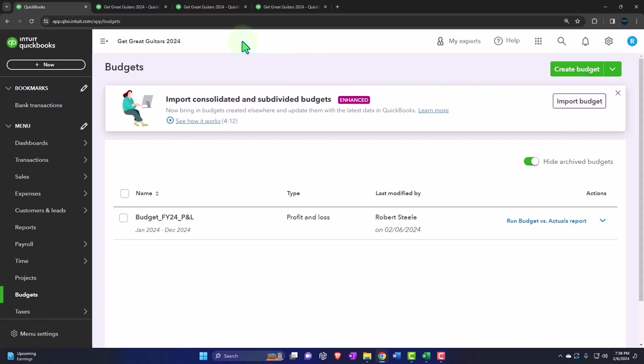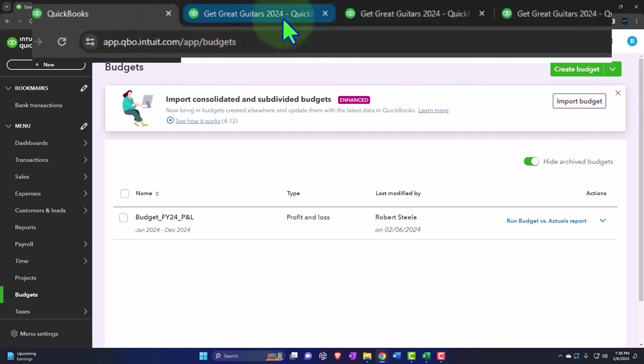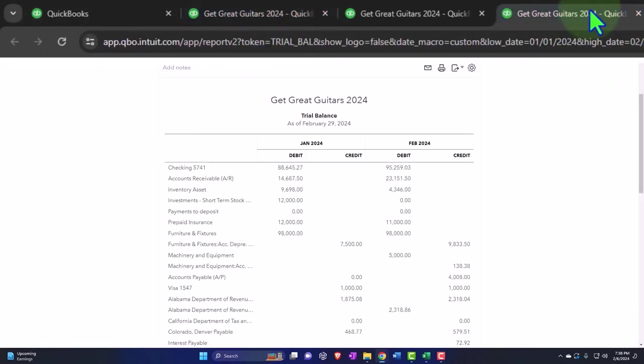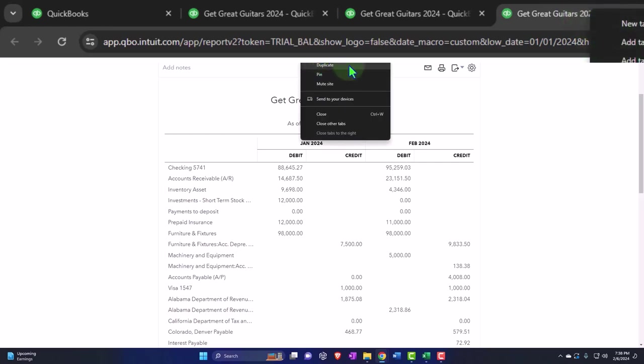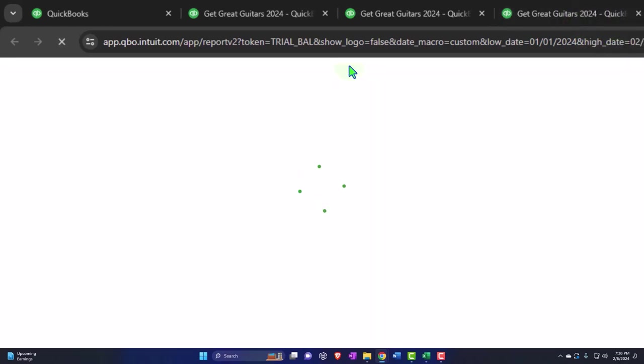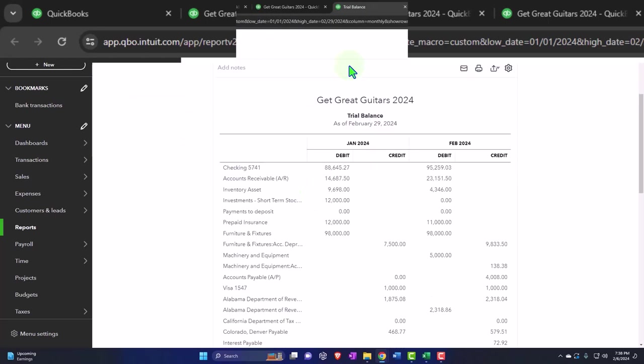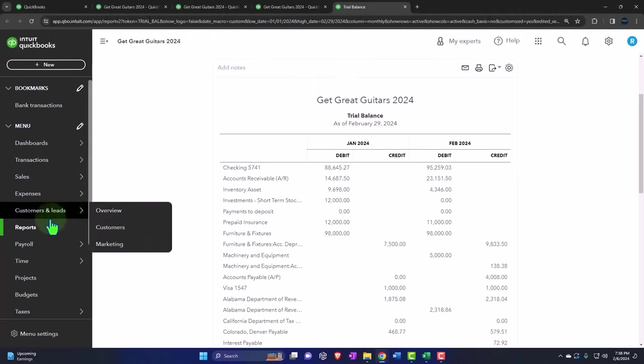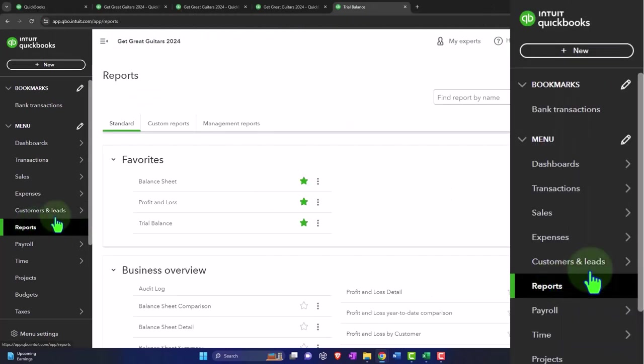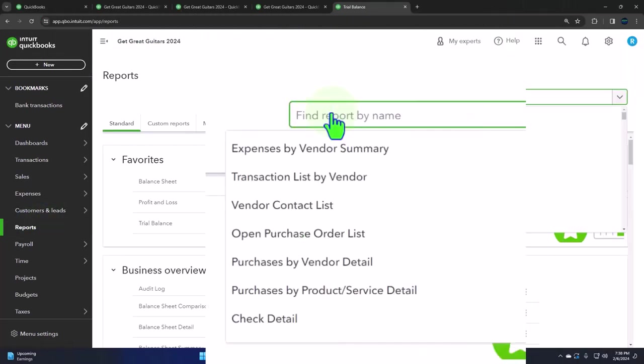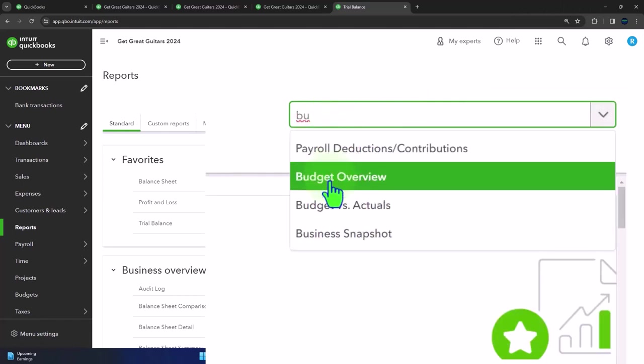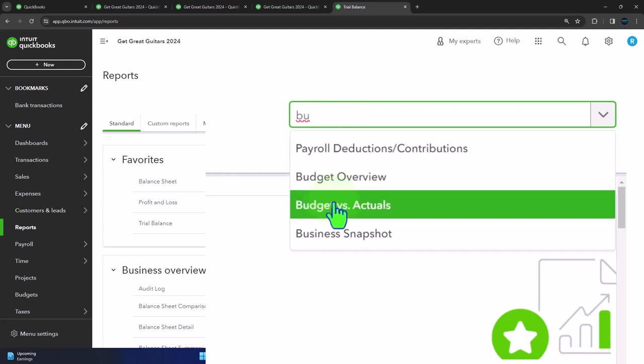Let's actually open a budget report by going to the tab on the right, right-clicking on it, duplicating that tab, and then going into the budget. We'll go to the reports. There are two types of budgets. We can type in 'budget' here and we see the primary budget reports: budget overview and budget versus actual. I think the budget versus actual is actually the more significant budget because it gives something different than our Excel worksheet as time passes.